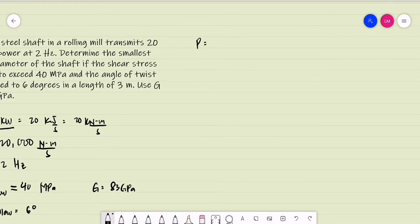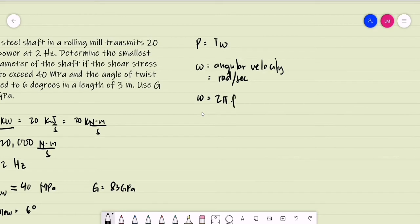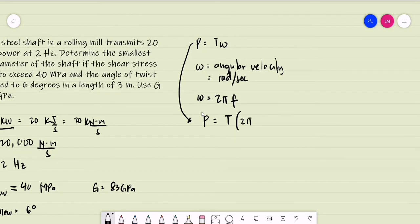How do we compute for power in terms of torque? We have power equal to the torque multiplied by the angular velocity. For angular velocity, we need this in units of radians per second. If frequency is given, we can have it as 2π multiplied by the frequency. So the power equals the applied torque multiplied by the angular velocity, that is 2π times the frequency.